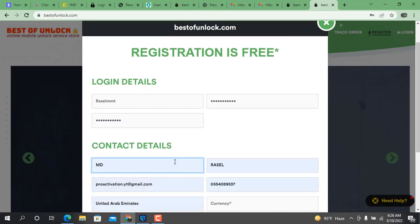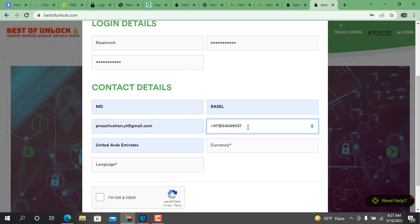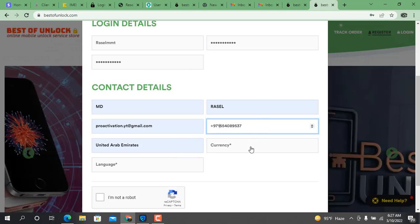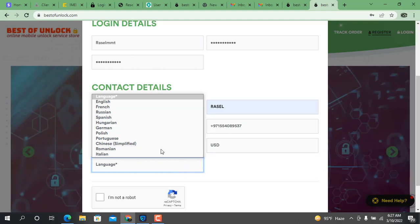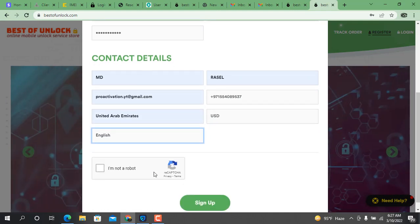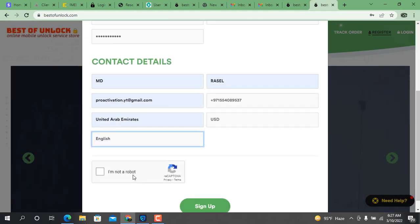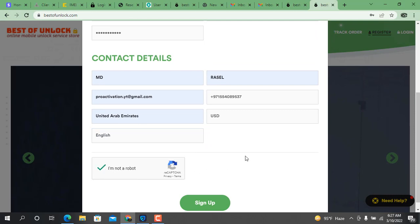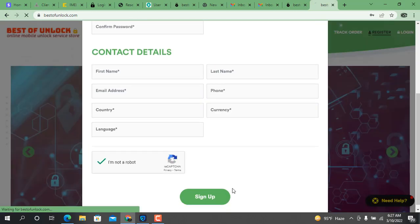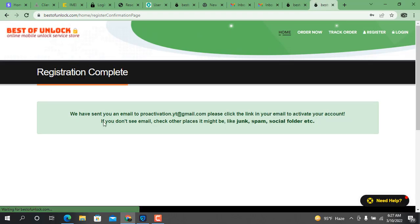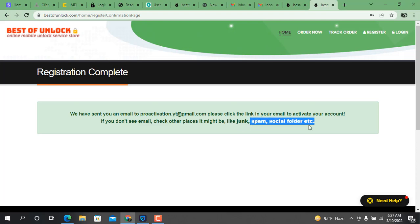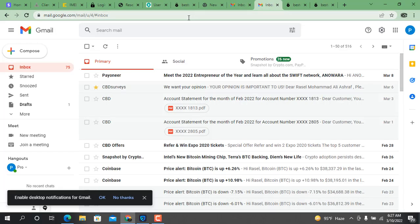After clicking the sign-up button, registration is completed. To verify, go to your email. If you do not find it in the inbox, open the spam folder and click 'not spam' on the email. When you click it, it will automatically go back to the inbox. Then open the email to verify.